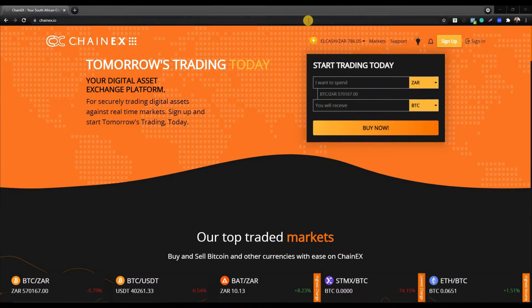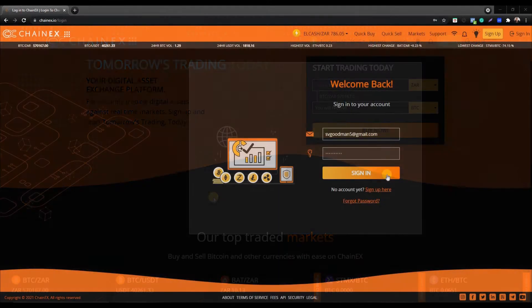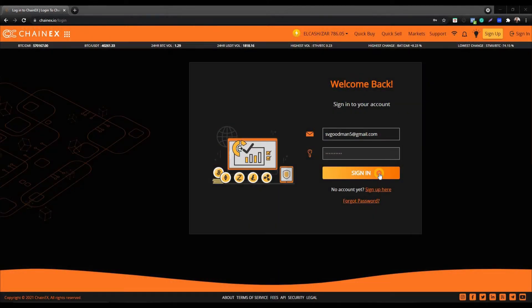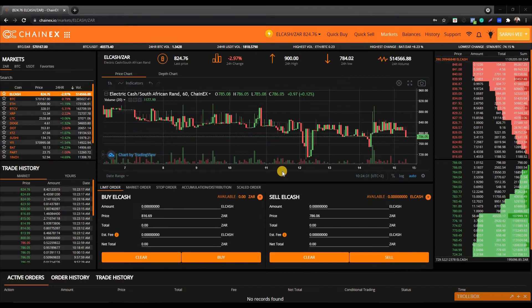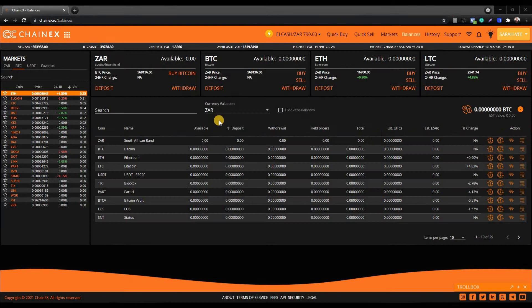You'll need to head over to chainx.io and sign into your ChainX account. Once you've signed in, navigate to the balances page. Identify the currency you wish to withdraw. Remember, you can add multiple crypto wallet addresses to each coin, and you can add multiple bank accounts to your ZAR address book.